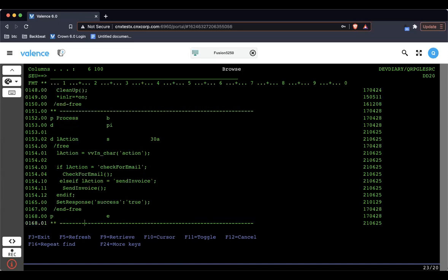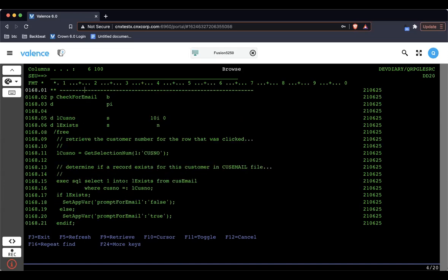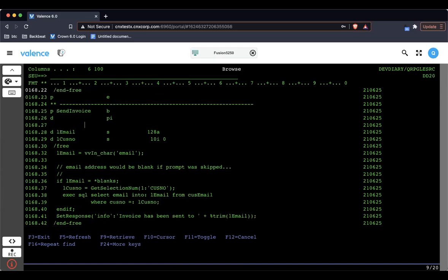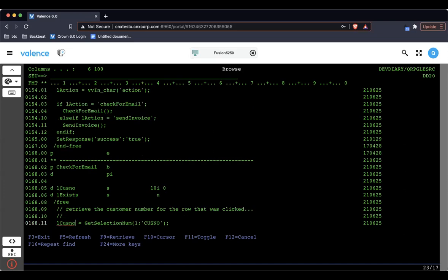Then the next action was send invoice, and we're not actually sending an invoice, we're just pulling the email. So first, I'm checking to see was an email address passed down, that would be the case if we did prompt for the email. If it's blank, then I would just assume that the prompt didn't take place, we already have the email address on file. So now I'm just going and using a simple SQL statement to pull the email address. Then I'm just setting a response. And that's why we see that little pop up invoice has been sent to and then the name of the email address.